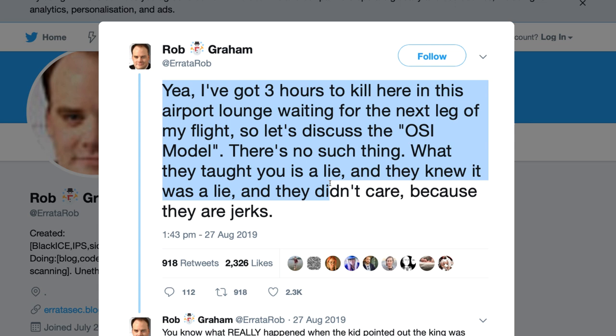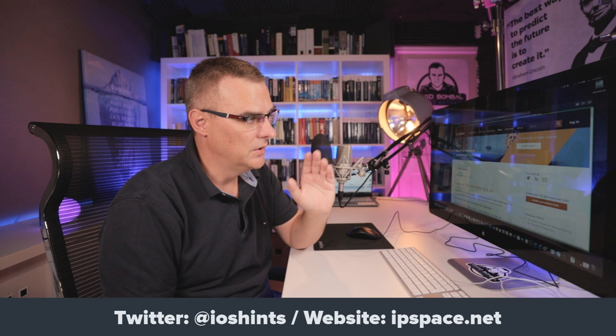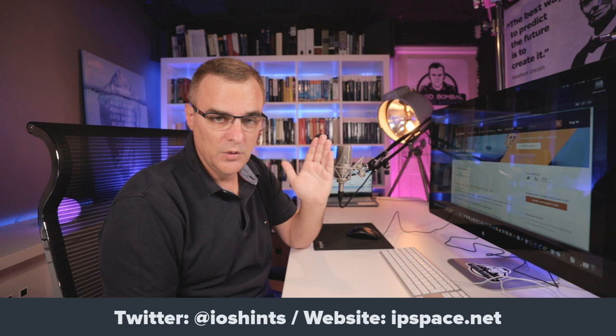Have a look here on Twitter. Rob tweeted that he has three hours to kill in an airport lounge and he's going to discuss the OSI model, saying 'There's no such thing. What they taught you is a lie, and they knew it but they didn't care.' People in the real world are saying that the OSI model is rubbish, while others are saying the OSI model is required. I recommend you follow Ivan on Twitter and sign up for his free courses — he speaks his mind and will tell you what is true and what is not.